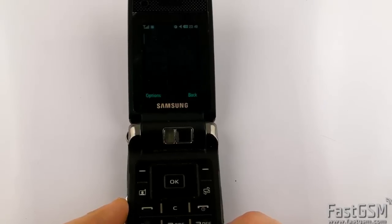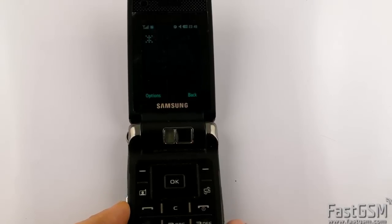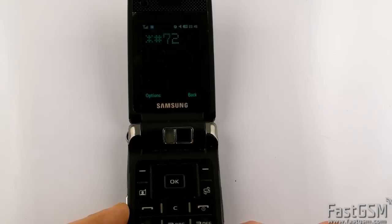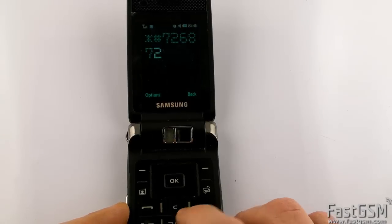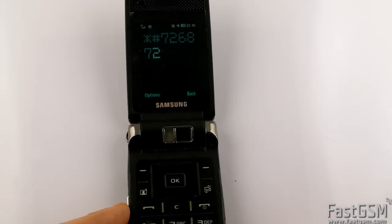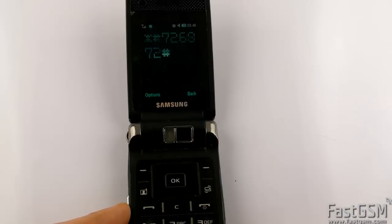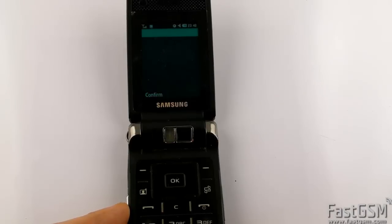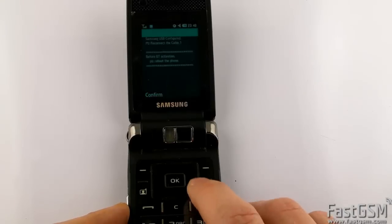Let's switch the phone back to Samsung mode: 6-8-7-2-hash. And press confirm button.